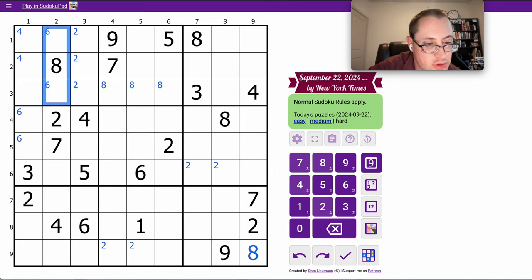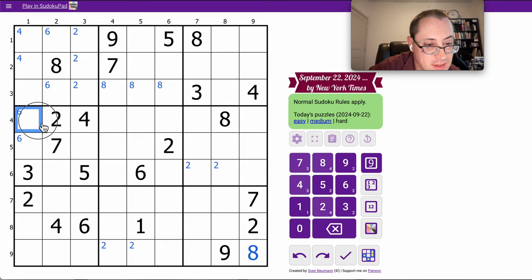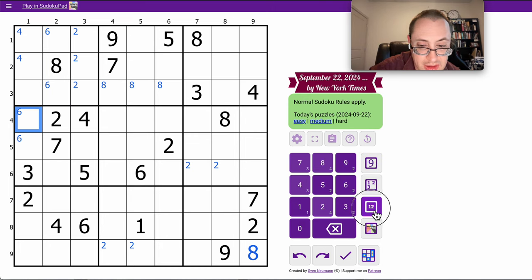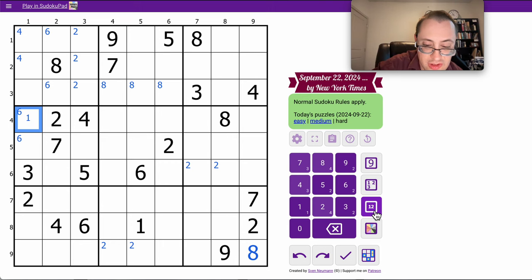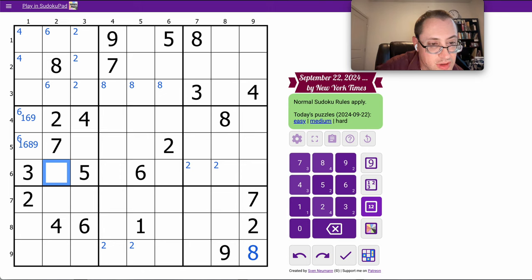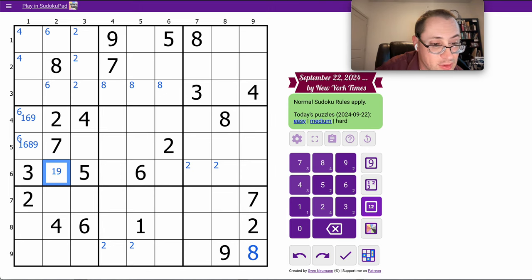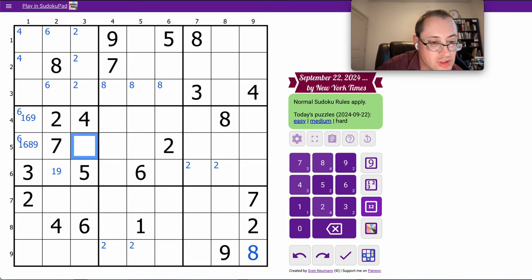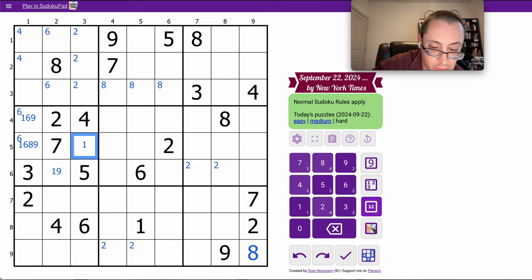That means one of those two is a 6. I have 2, 3, 4, 7. So I need 1, 6, 8, 9. This can't be 6. This cannot be 8. Hopefully that could be any of them. This can't be 6 or 8, so that's 1 or 9. And this can't be 6. So this is 1, 8, 9.